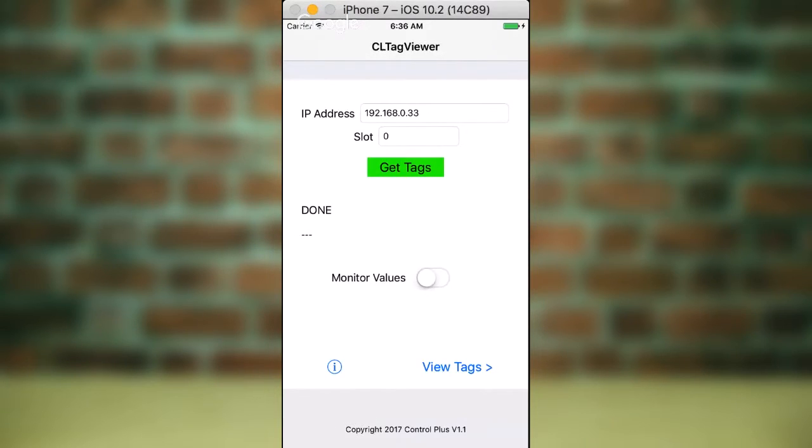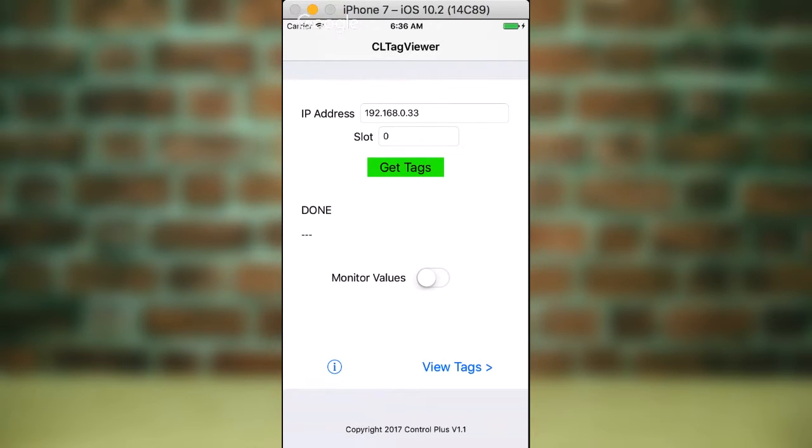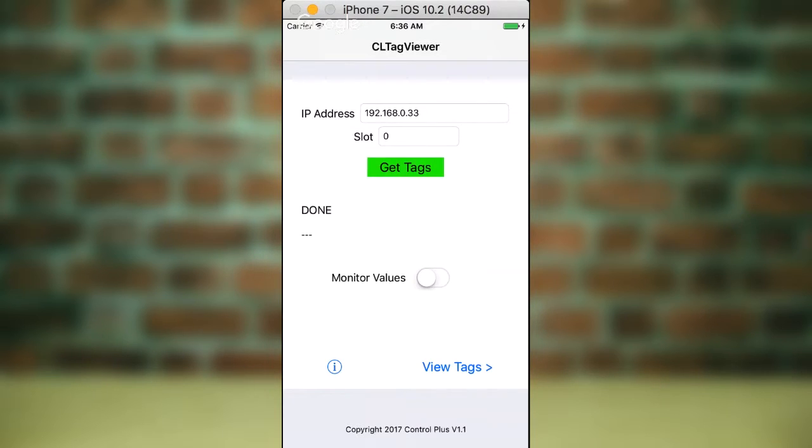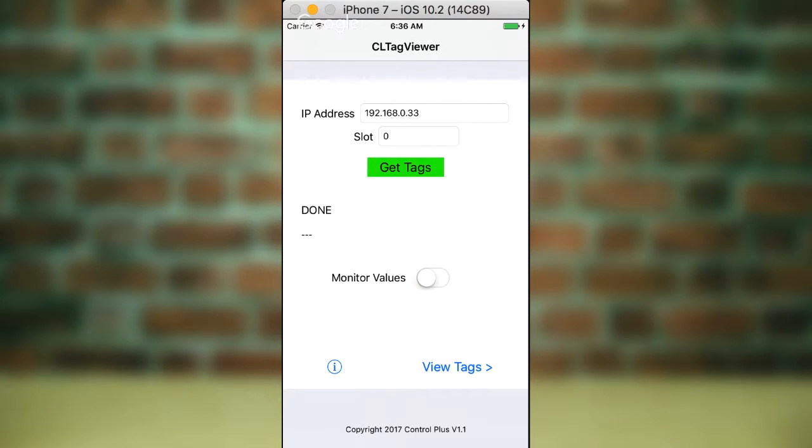Now this app will run on an iPhone or an iPad. It all looks the same, it's just if you run it on an iPad, you get more real estate to look at the tags. So simply, you enter the IP address of the rack. In this case, I've just got a local rack set up at that local IP address.